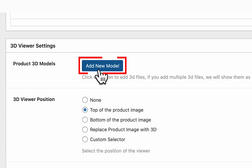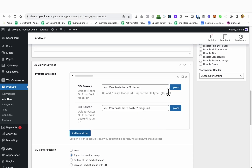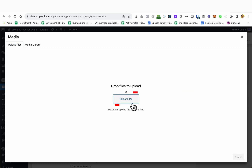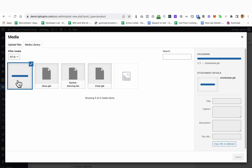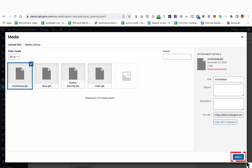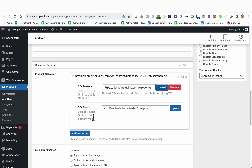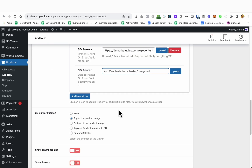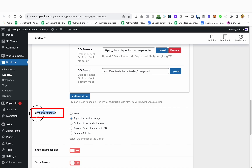I'm going to show you first how to add a single model. I'm going to click 'Add New Model' and upload. I have selected a 3D model — it's uploading. Upload complete. I'm now going to click 'Select'. If you want to add a poster image you can do that too, but I'm not going to add a poster right now. Here you can select the position where the 3D model will be displayed — I'm going to select 'Top of the product image'.